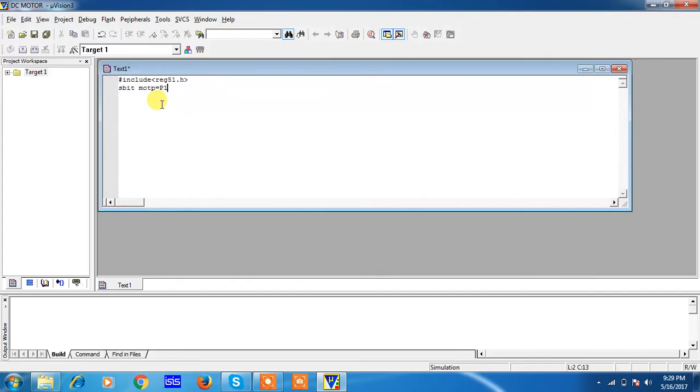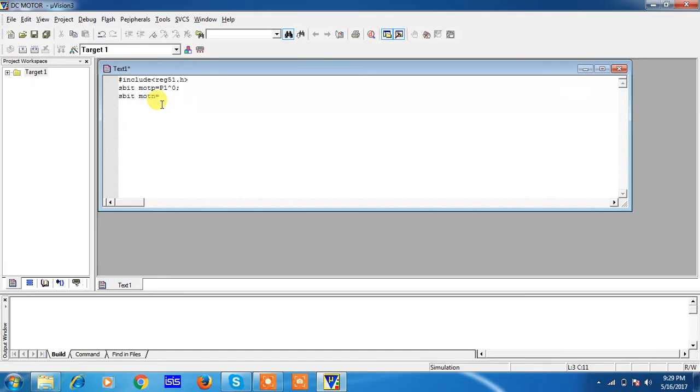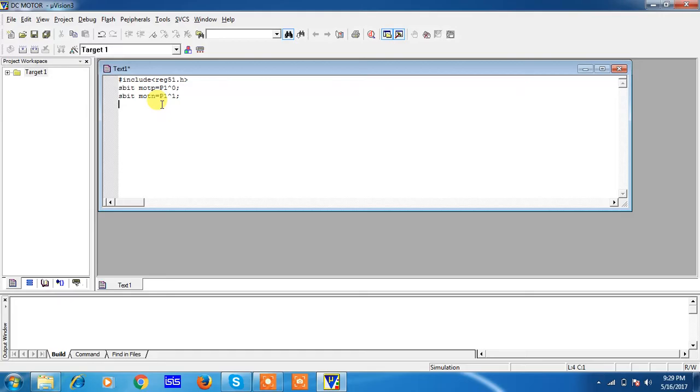I'm using Port 1.0 bit for one polarity of DC motor and the other polarity of DC motor I'm declaring with motor_n, which is connected with other pin of Port 1, which is P1.1. These are the two declarations required for your DC motor to control clock and anti-clockwise directions by changing its logic. Now from here your main program will start.